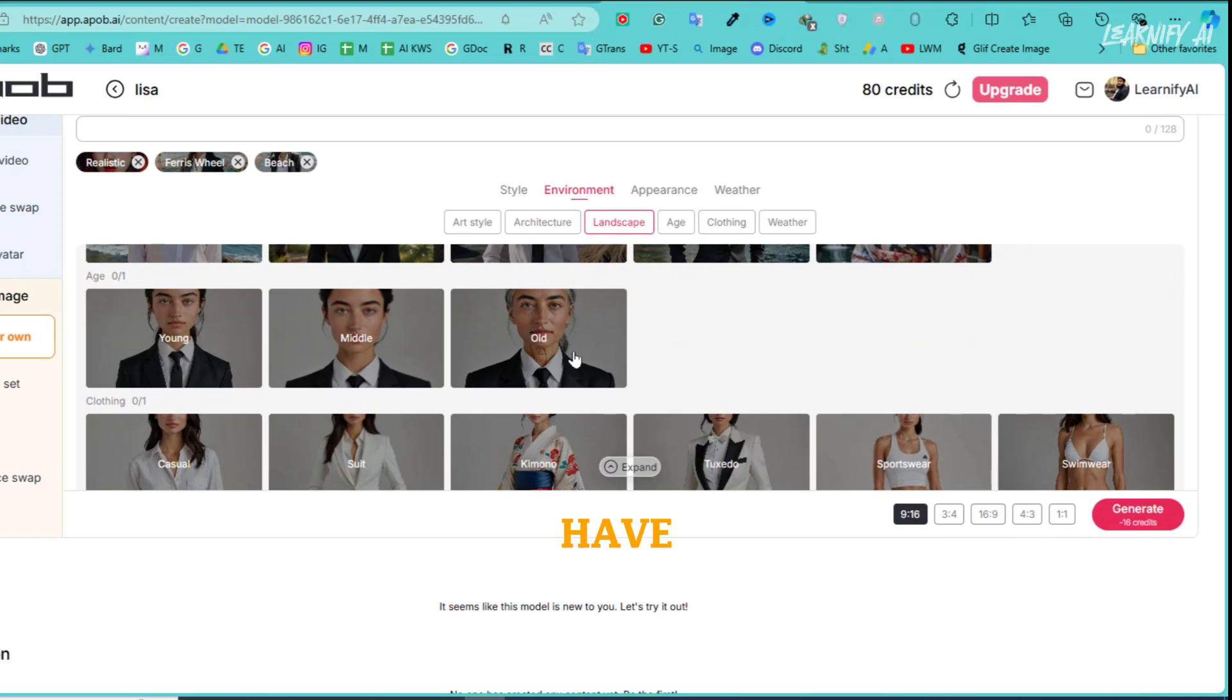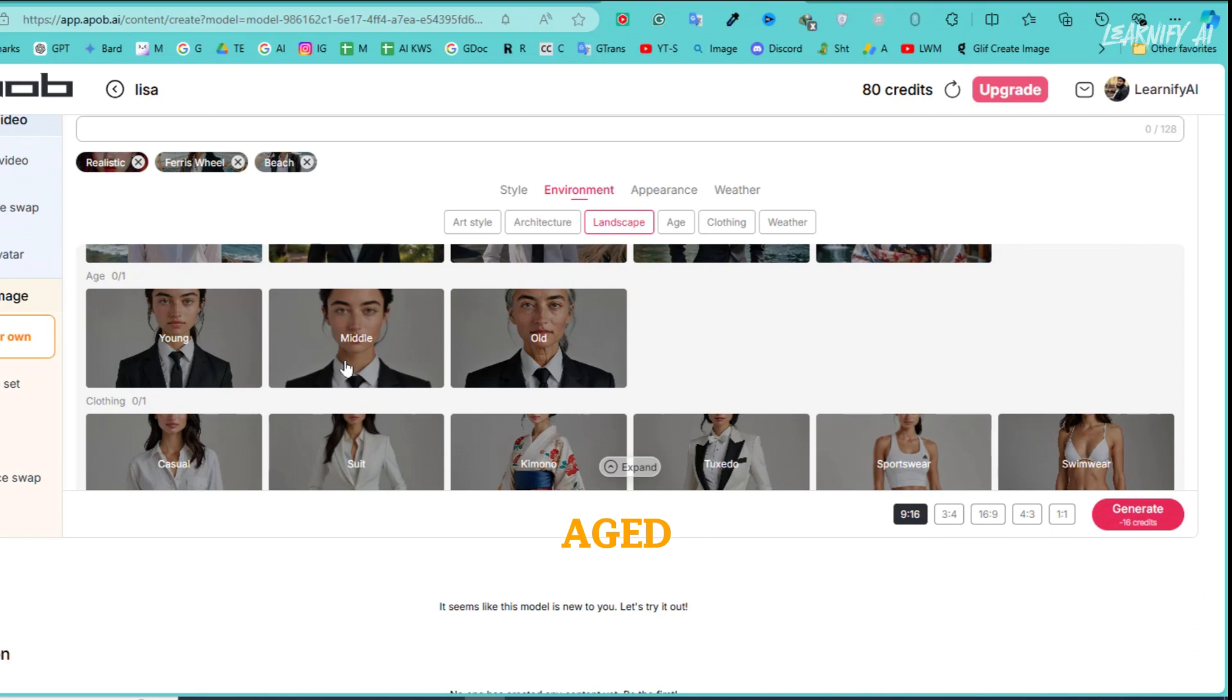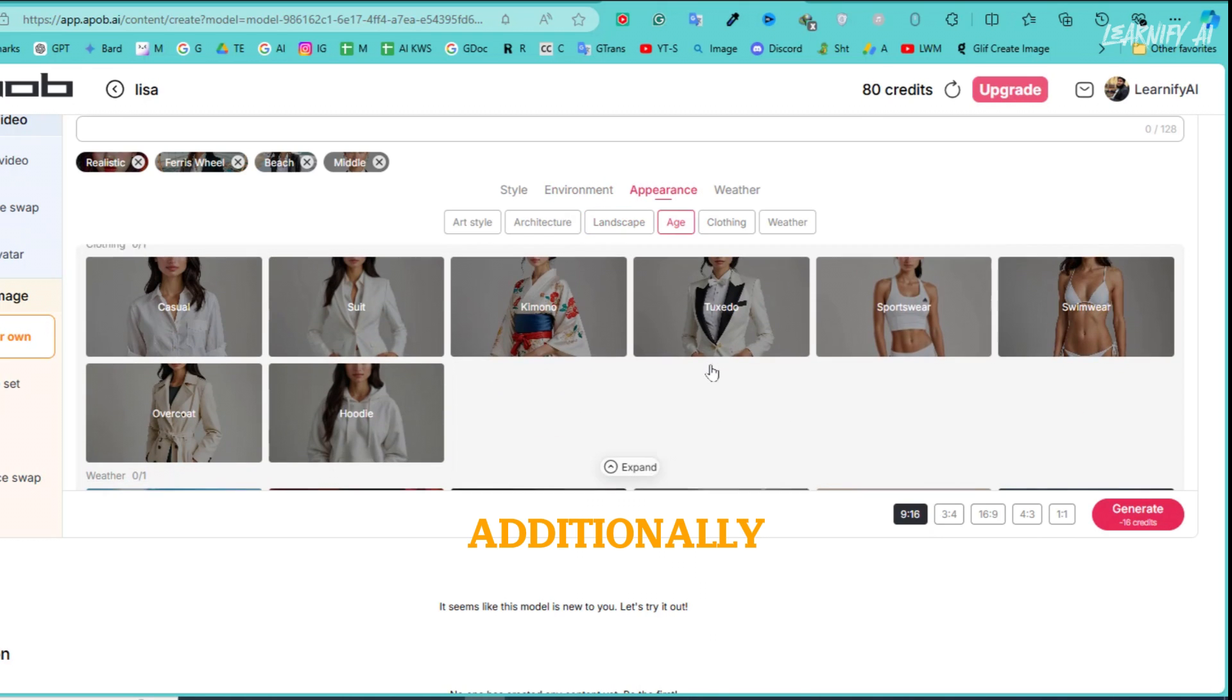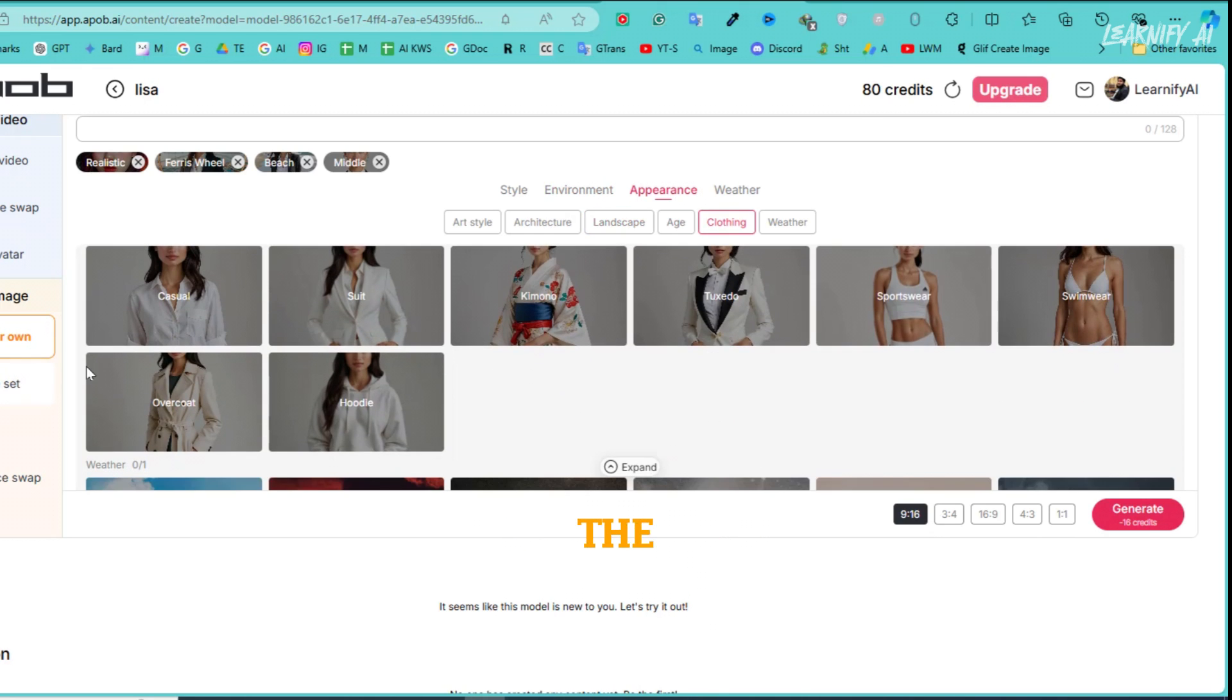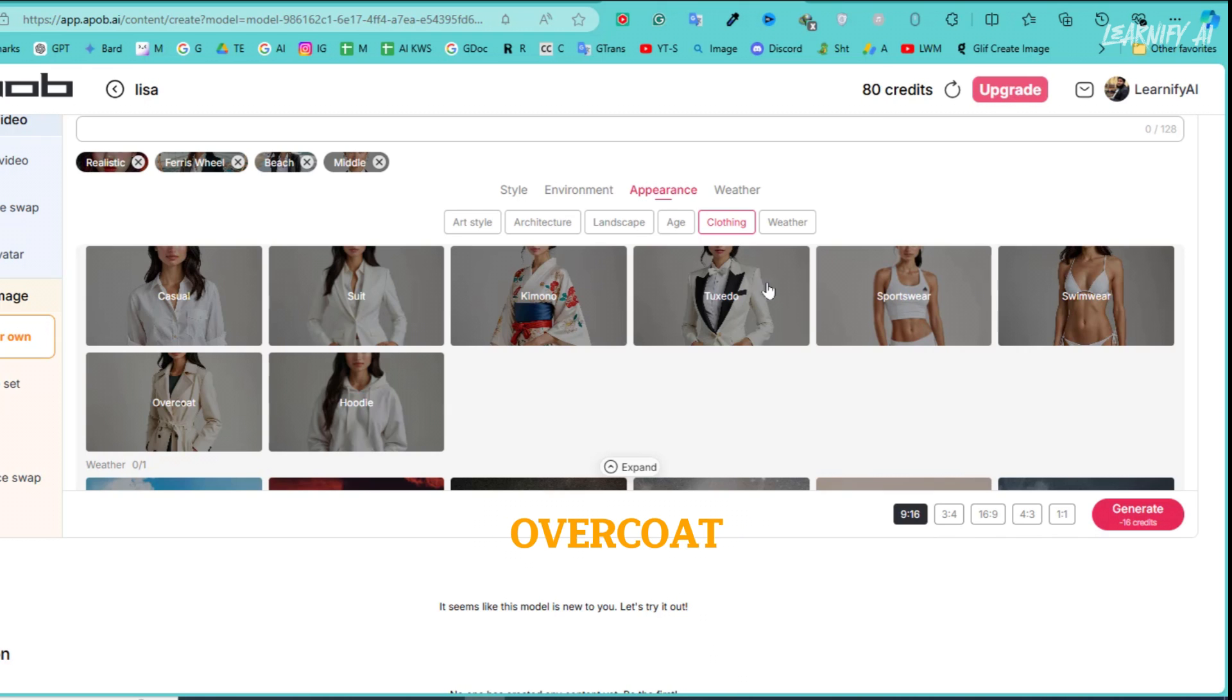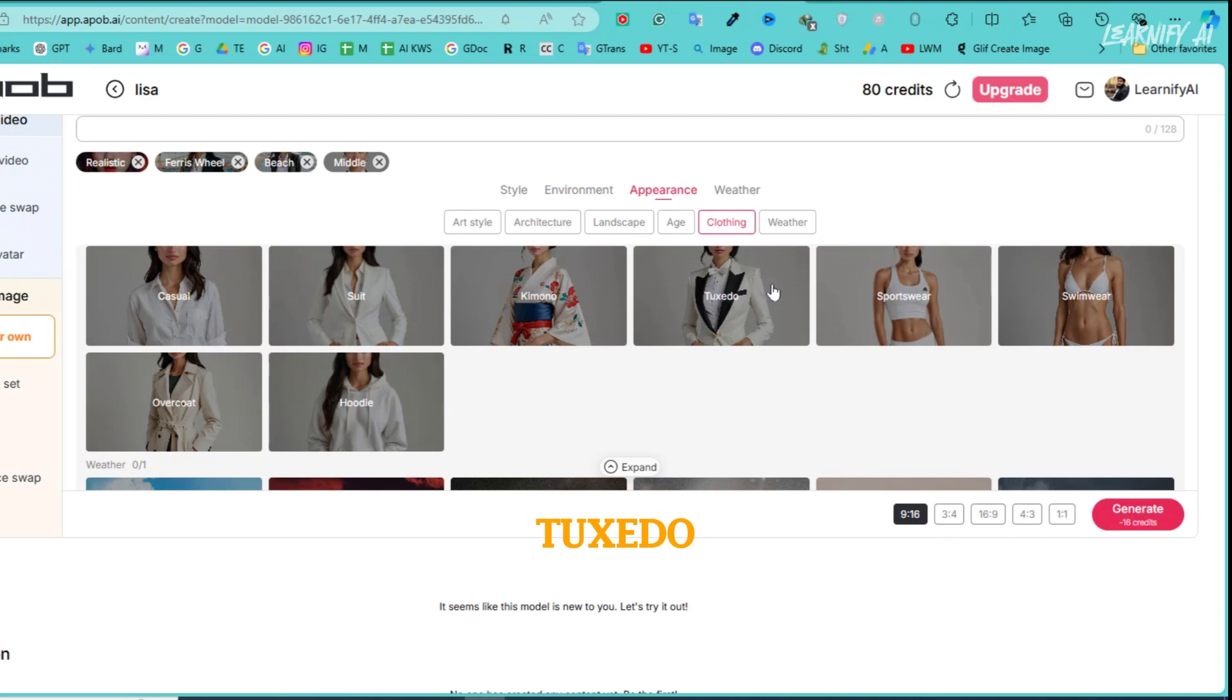Next, you'll have the option to select the character's age with choices like young, middle-aged, or elderly. For this example, I'll go with young. Additionally, you can customize the character's clothing style. Options include casual, suit, kimono, tuxedo, sportswear, swimwear, overcoat, and hoodie. For this character, I'll select tuxedo.